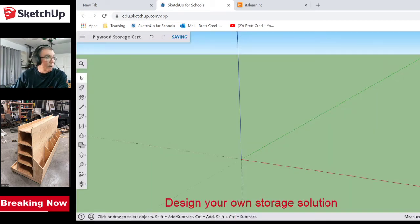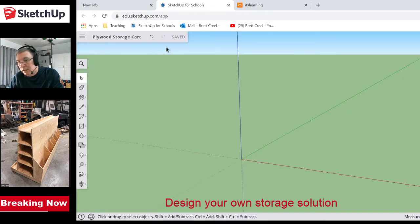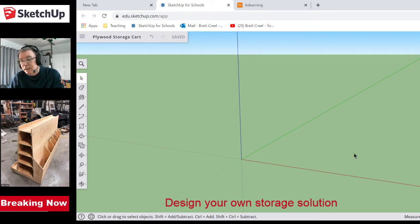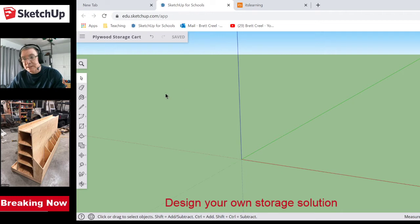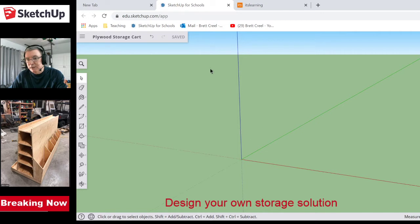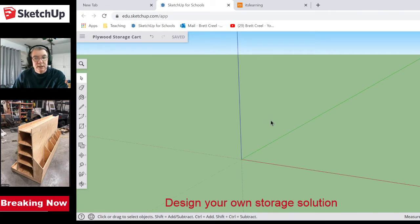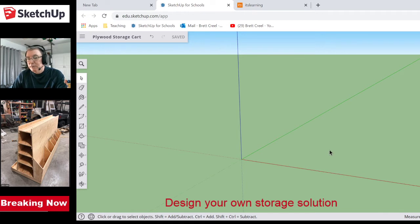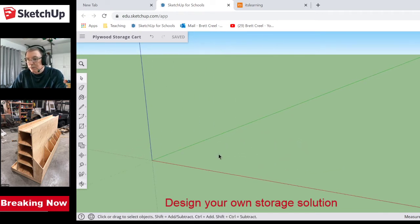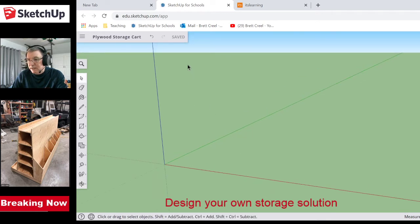Now I've got 'Plywood Storage Cart' up at the top. If it says 'saved' grayed out like that, that means I'm good. OneDrive is going to keep saving as you're working, but if you lose OneDrive, SketchUp has the ability to work when your internet breaks down for a minute — it'll work on its own and then resave. You need to make sure before you close everything that it says 'saved' grayed out.